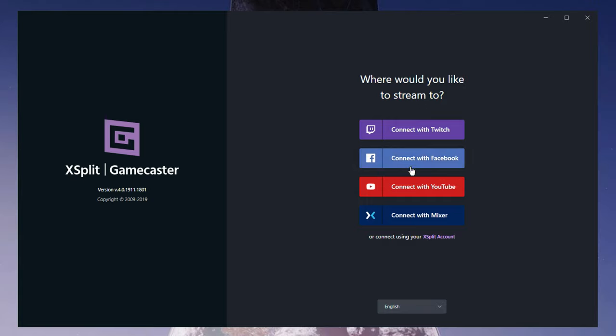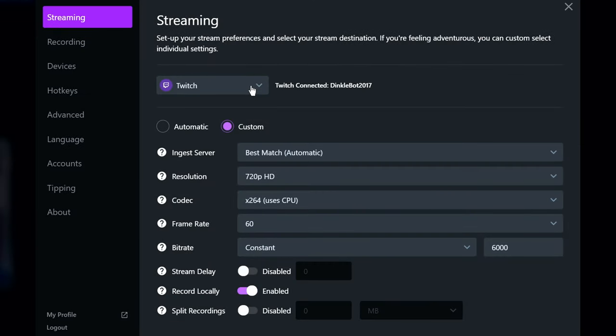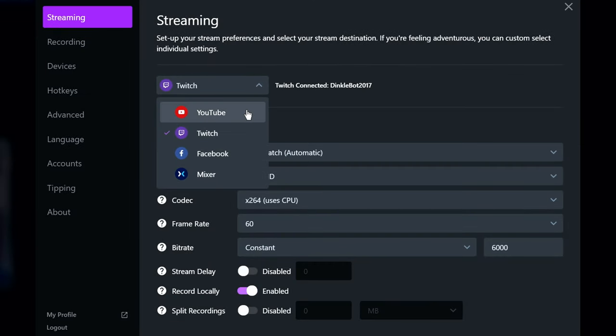If you did sign in this way, it'd probably automatically link in the program to whatever social account you signed into, but you'll want to check under Settings, Streaming, and see which account is selected in the dropdown menu.